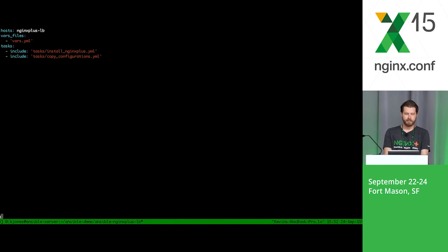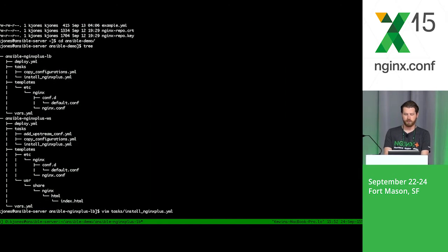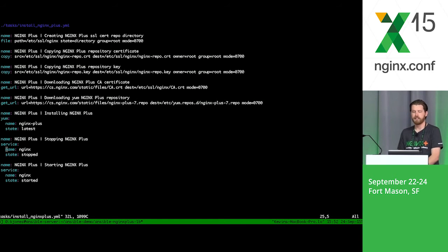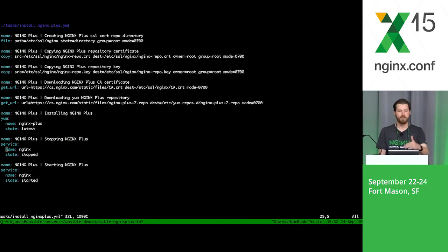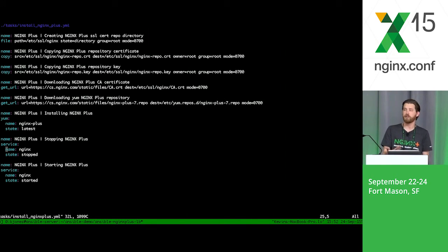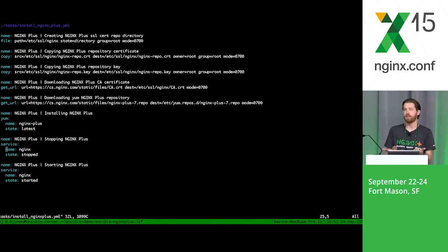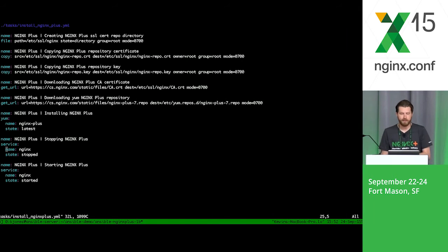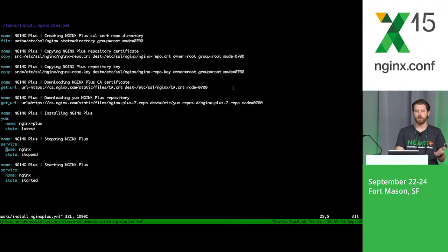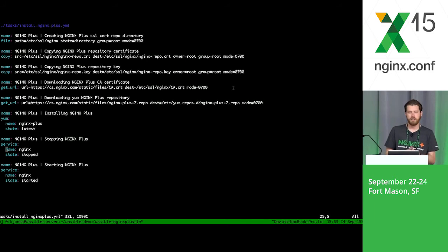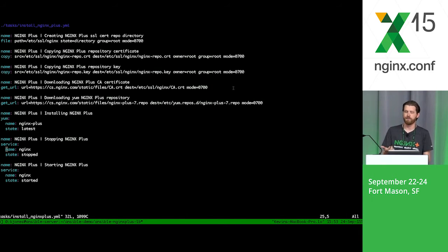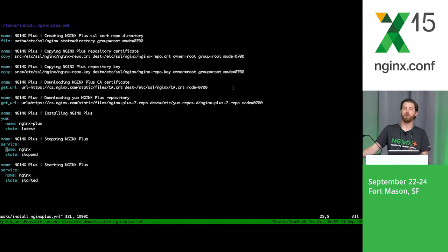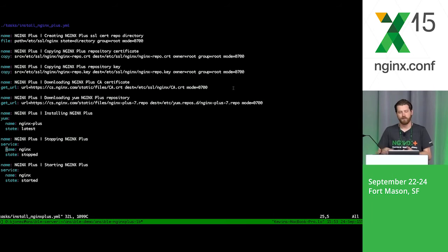Let's take a look at those files. If I go into tasks here and go into install NGINX Plus, this is fairly simple. Each group is a YAML format, and each section is a specific module that's being used. First instance, I'm using the file module to basically create a directory and give it certain permissions. Then I'm actually copying the certificate from the Ansible server. NGINX Plus is a commercial version. In order to get access to it, you have to have a cert and a key that's provided during your subscription period.